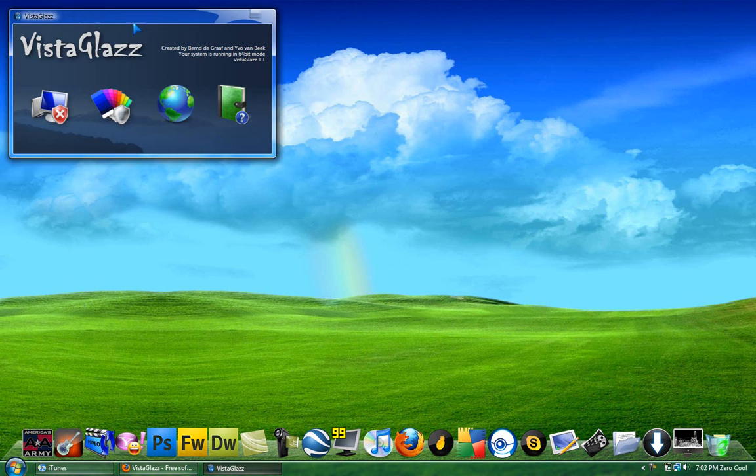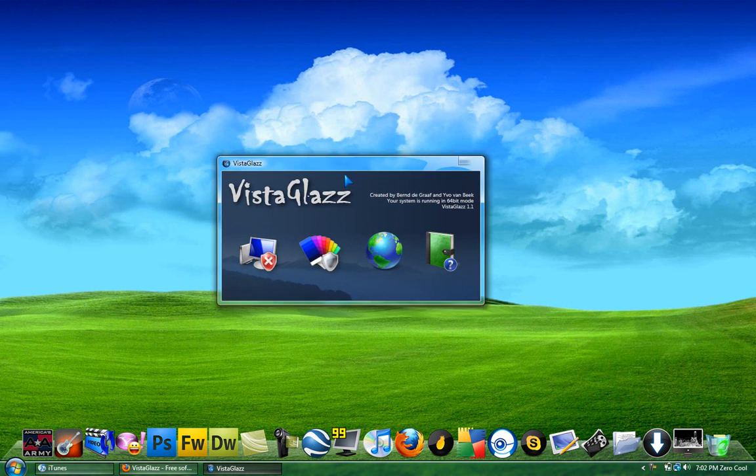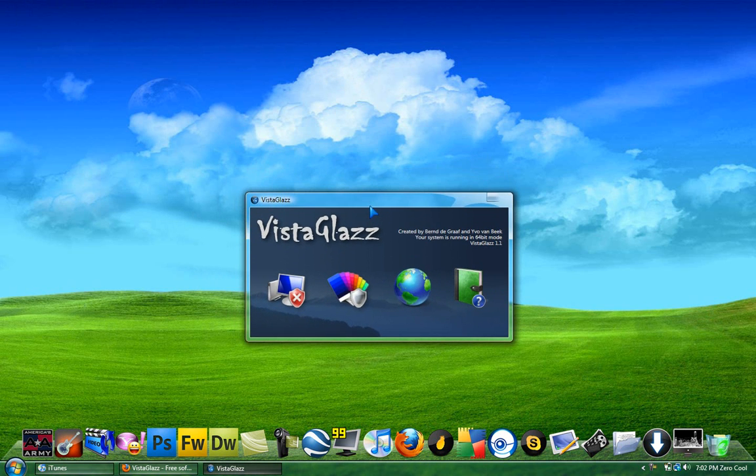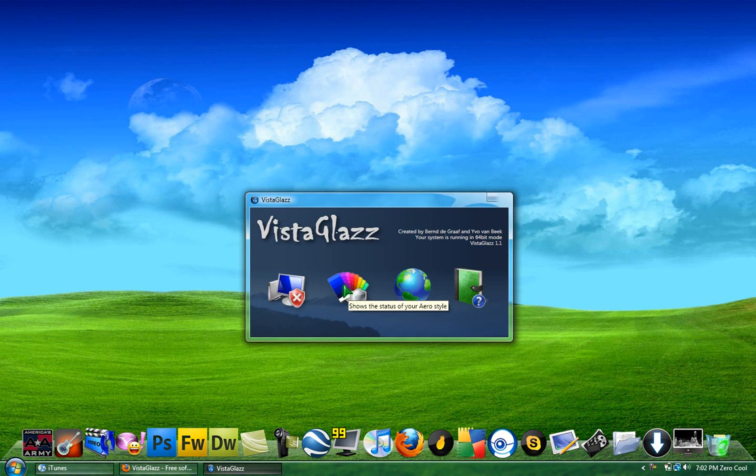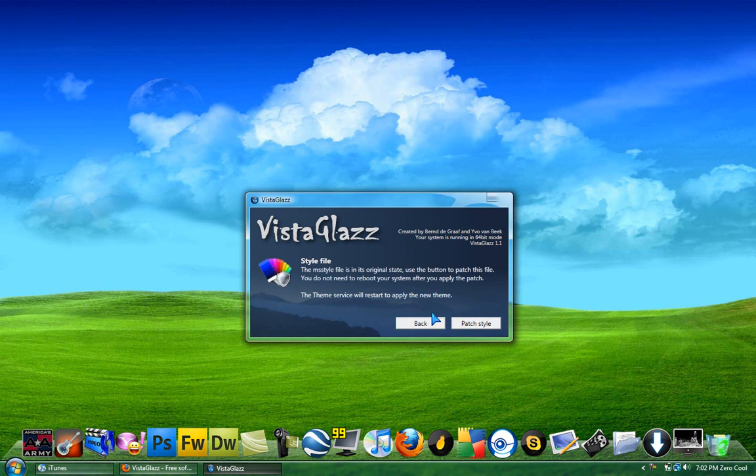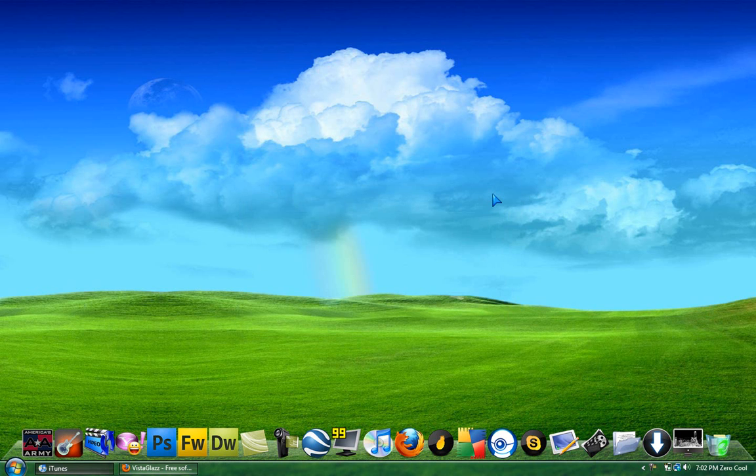Okay, so let me see. It's gonna look like this. Just click on this one. Show the status of your arrow style. Click on it. And you just wanna click patch style. Once you do that, you're okay. You don't need to restart your computer or nothing.